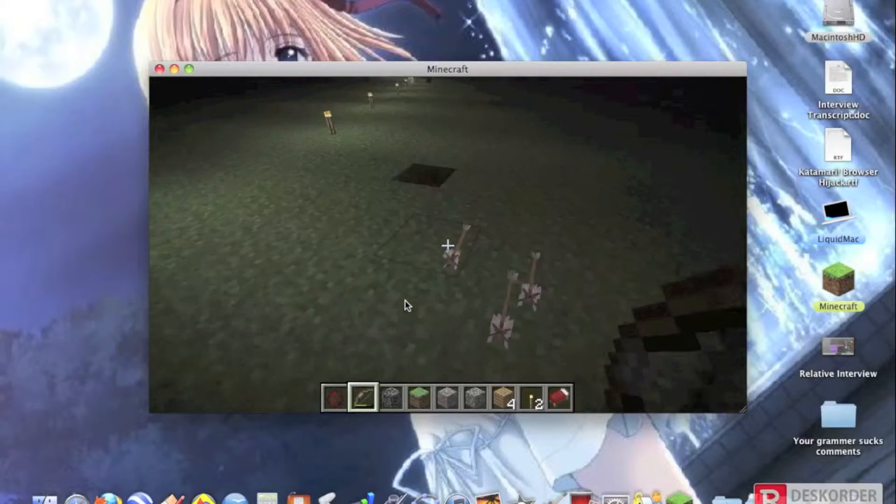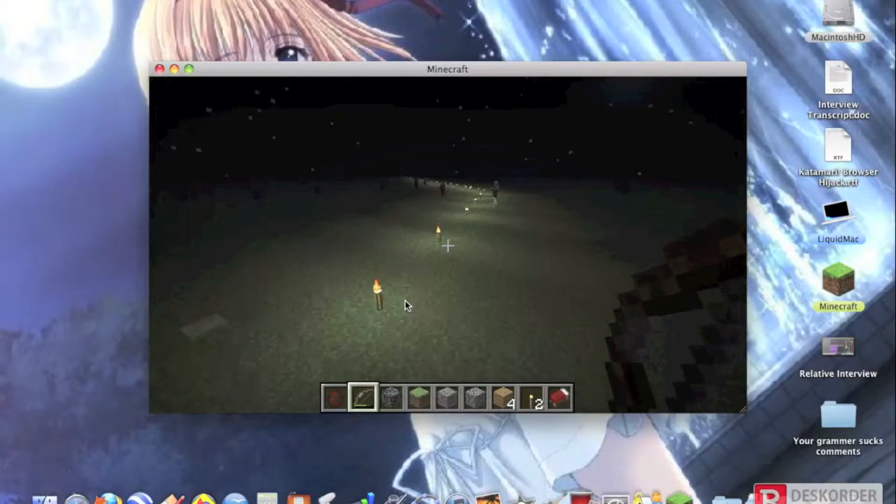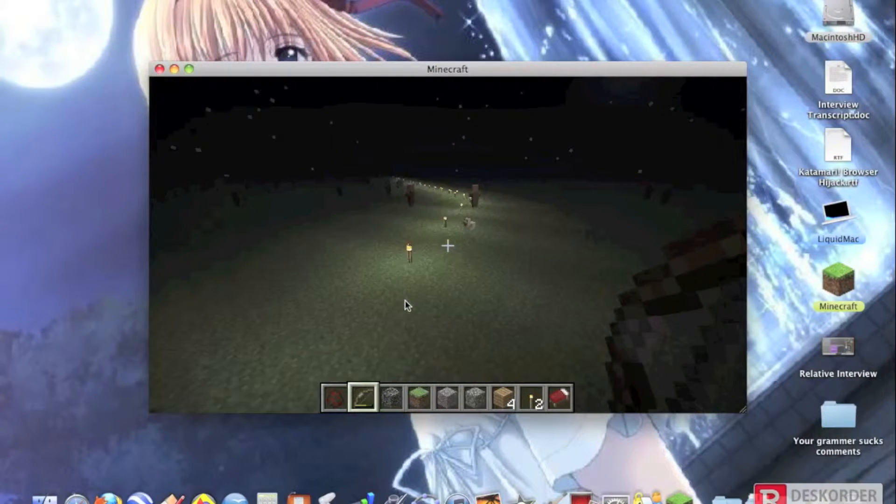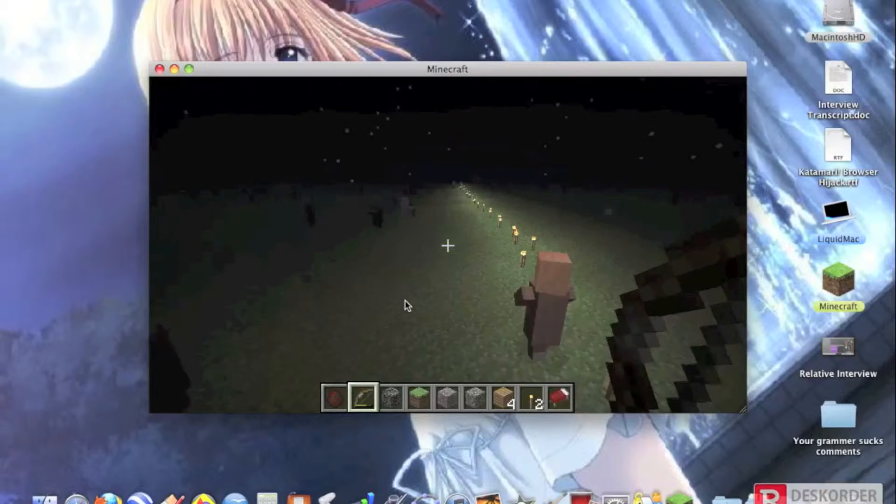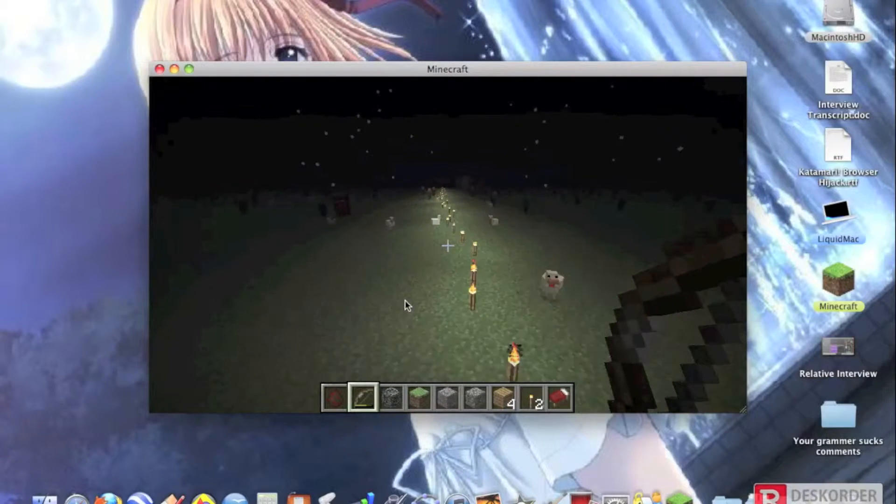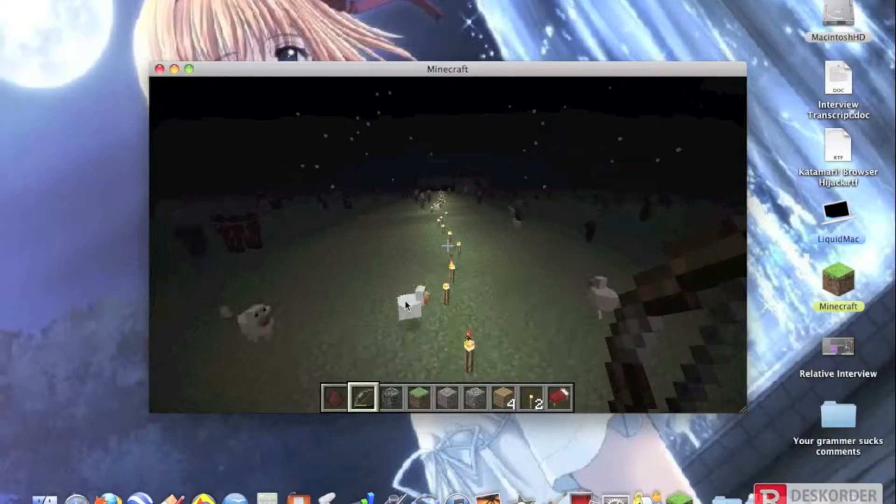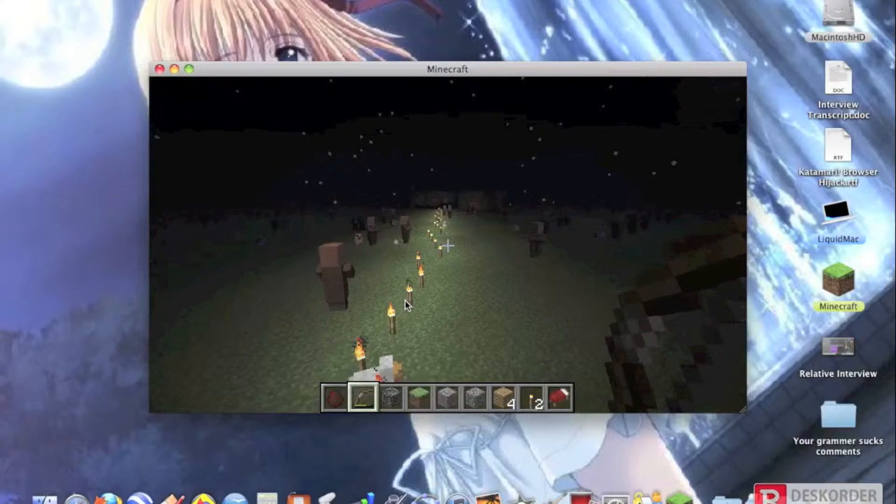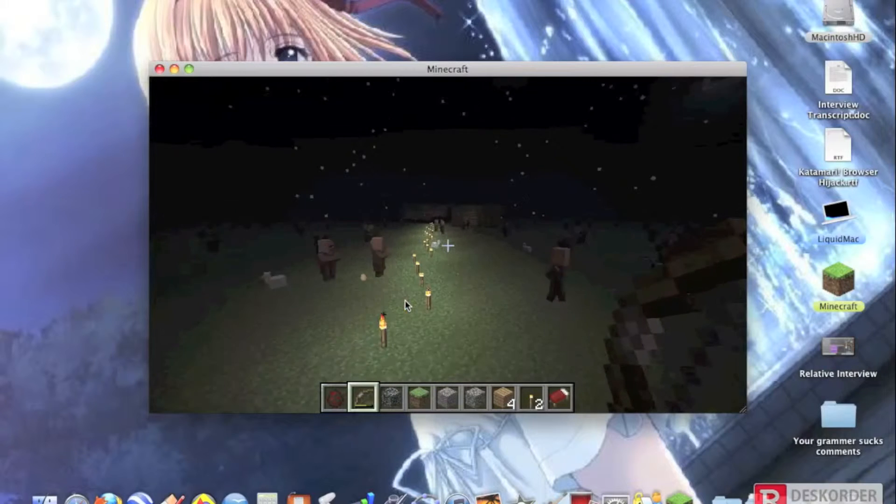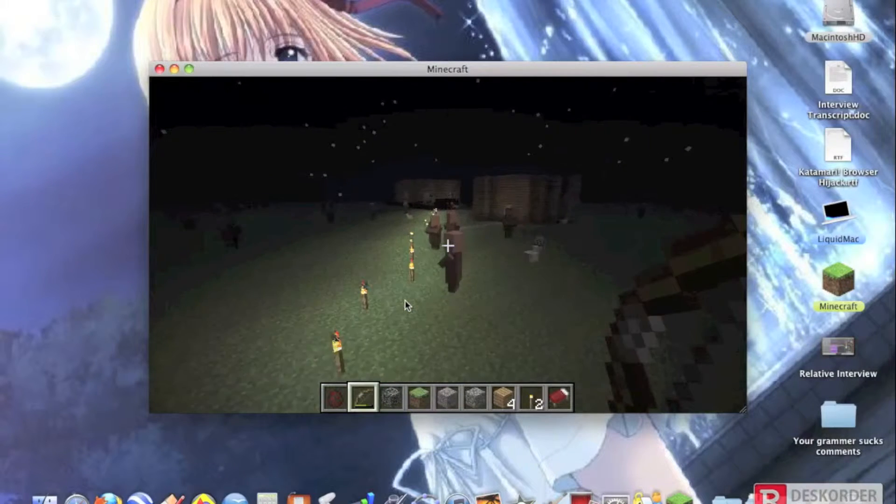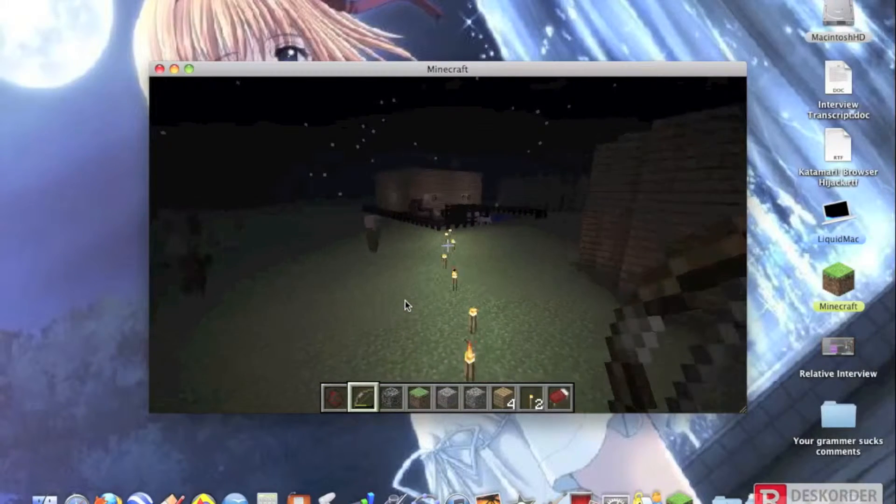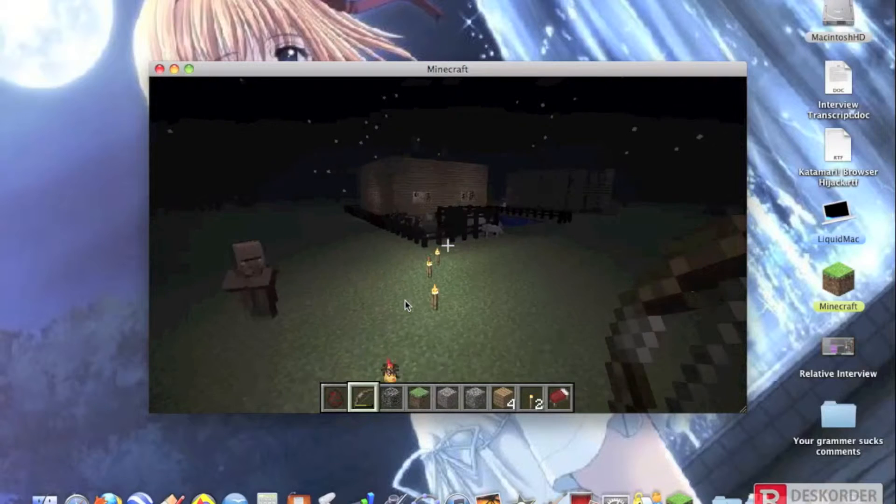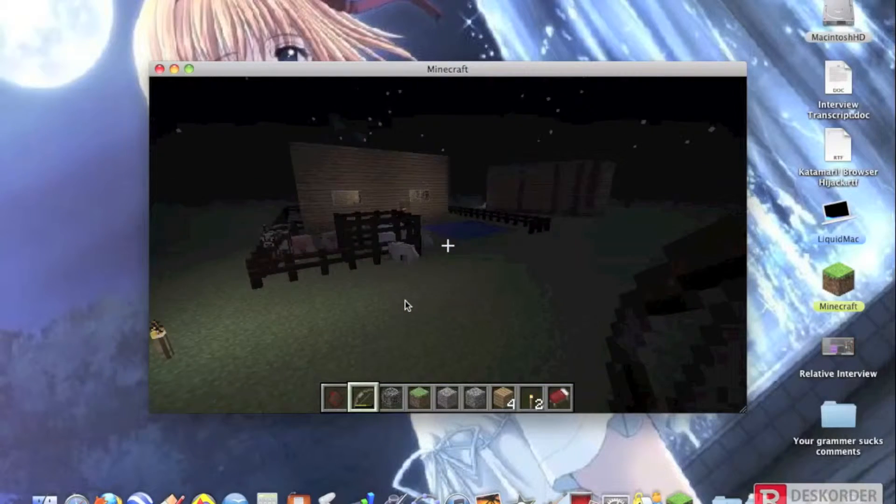So yeah, these candle things, whatever they're called, torches, lead to my houses that I built over here. It's nothing really spectacular, and sorry if it's kinda laggy. This is my first time using this recording device.